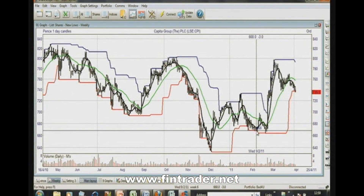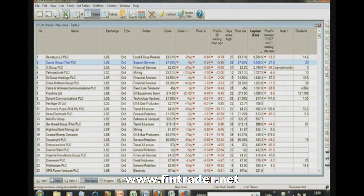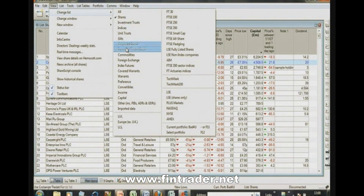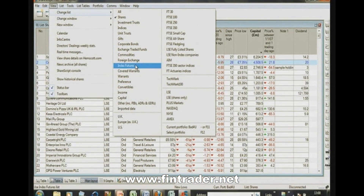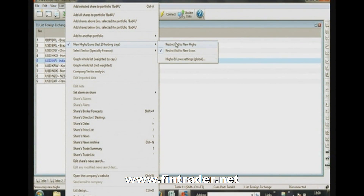It's not necessarily the charting that's most important — it's the database. When people say they can get free charts, the question is: can you filter the data? Sharescope also includes currencies under foreign exchange, commodities, exchange-traded funds, warrants, and all the UK and US indices. You can also import additional data. For now, let's stay with what comes included.